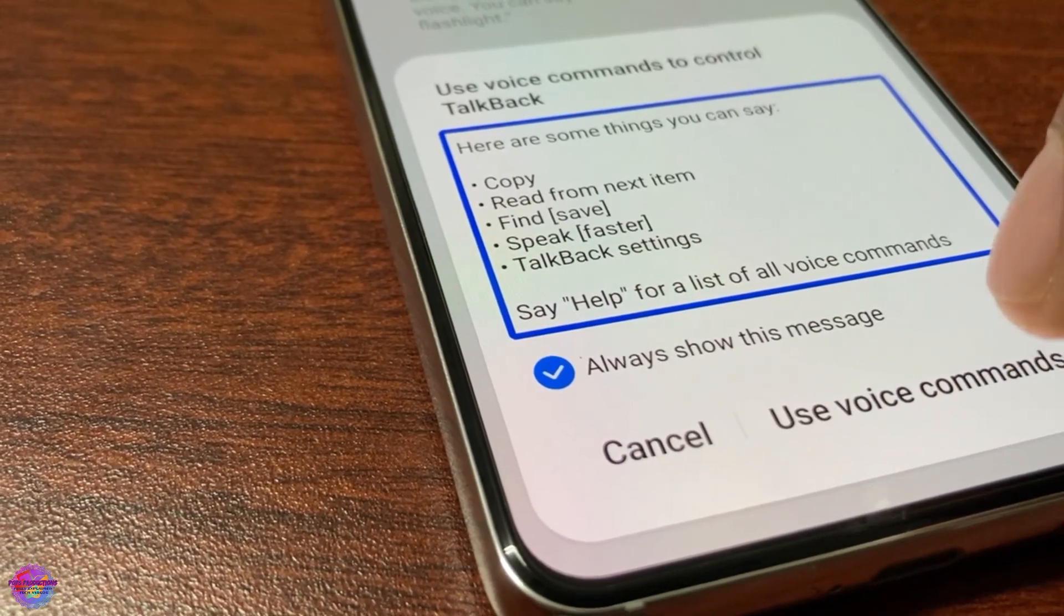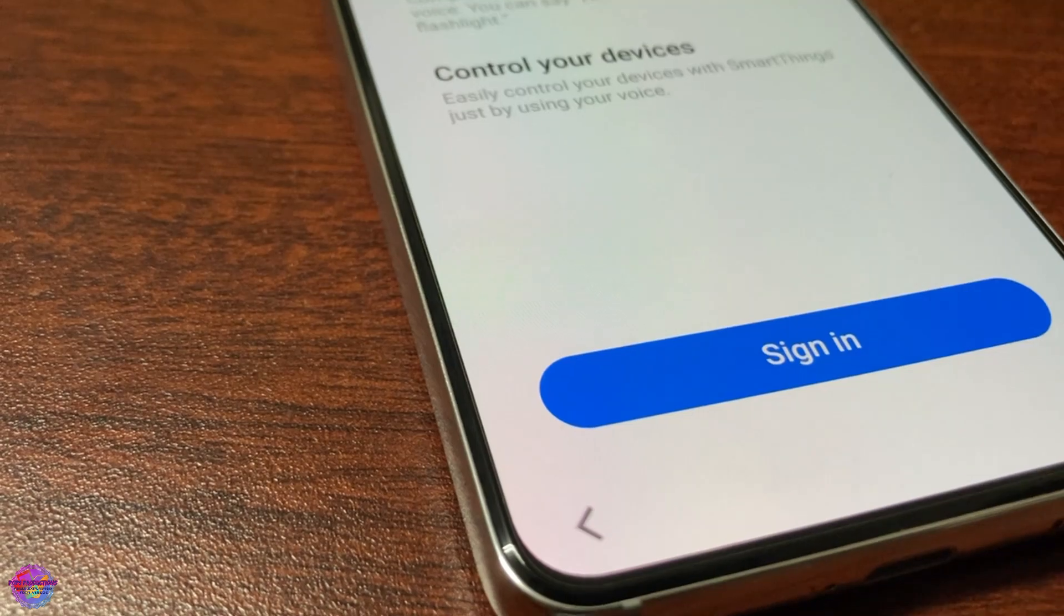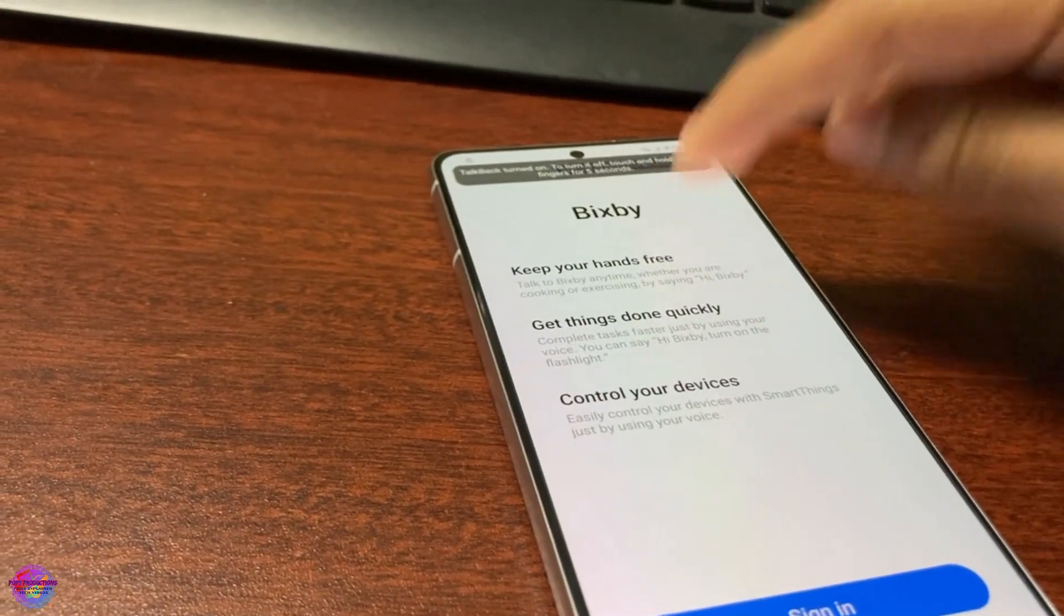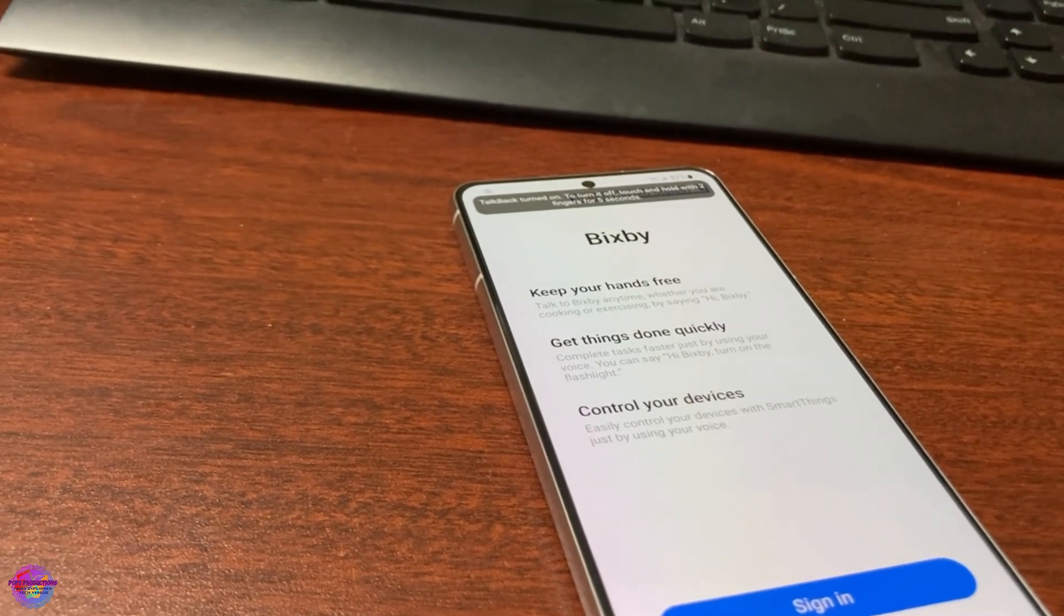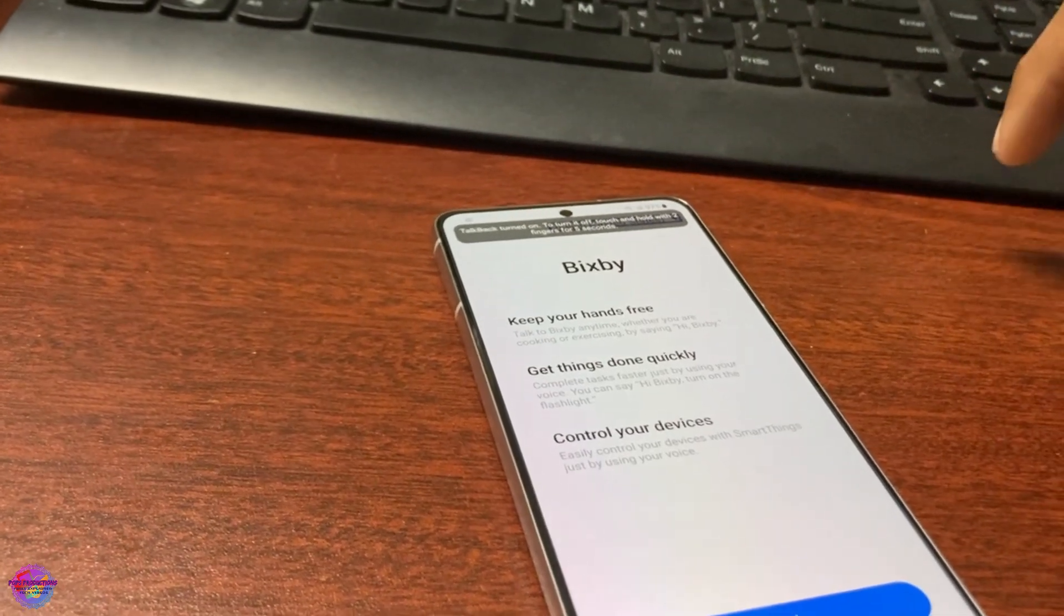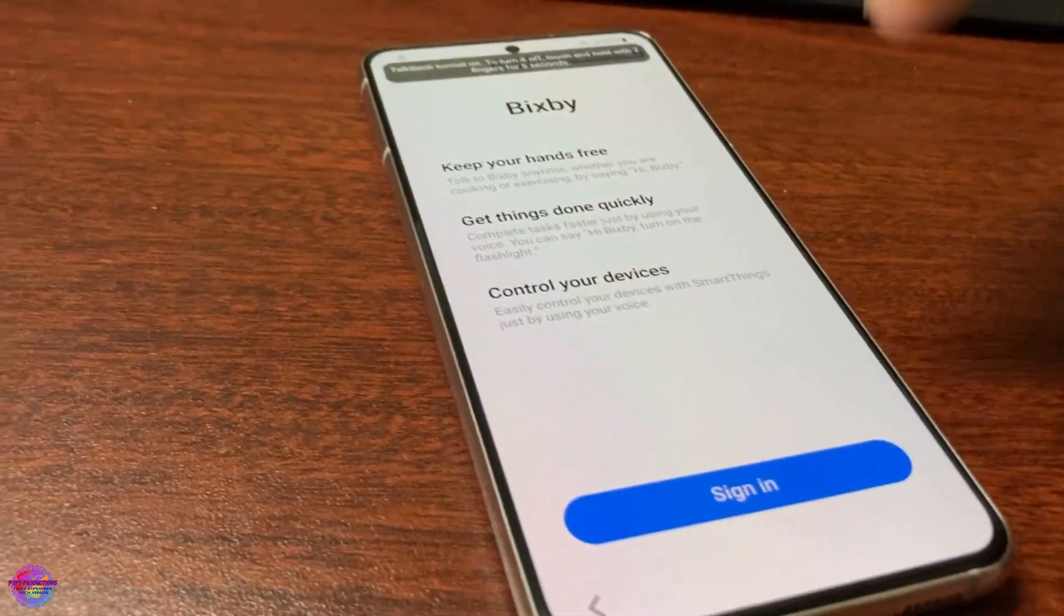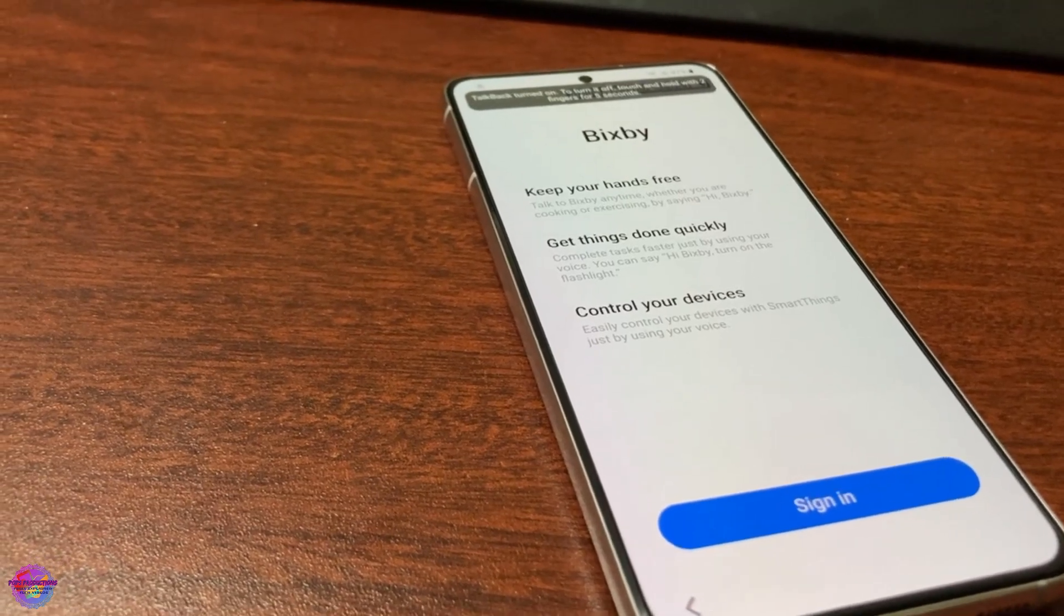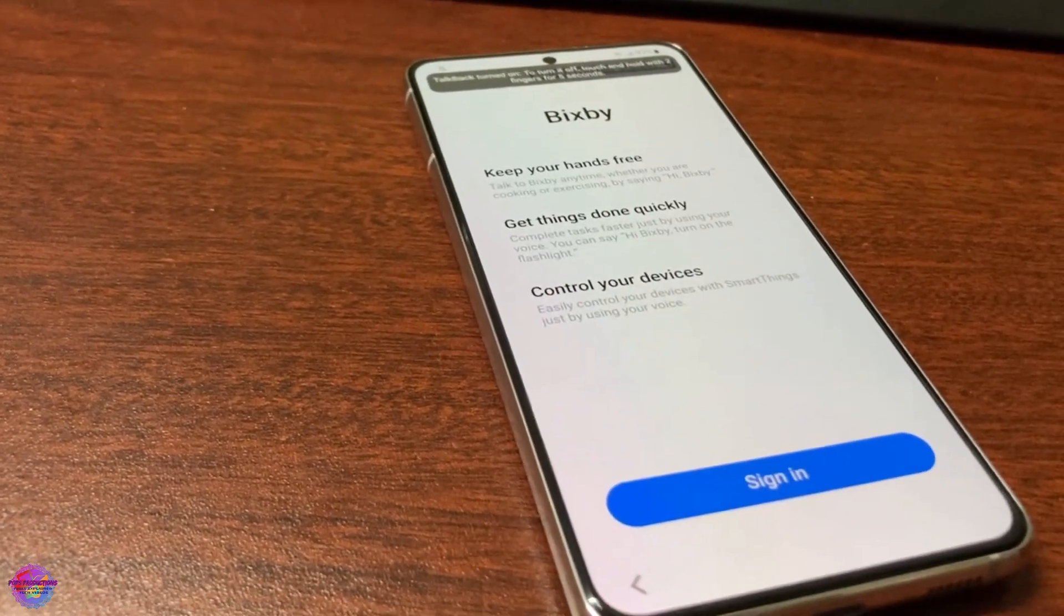Google Assistant. So once you select voice command, you say Google Assistant. It might open the actual Google Assistant or it might open Bixby. This device runs Android 12, so if you're on Android 11 I believe it will open Google. If you're running Android 12 then it will open Bixby, but it doesn't really matter because we'll be following the same procedure.